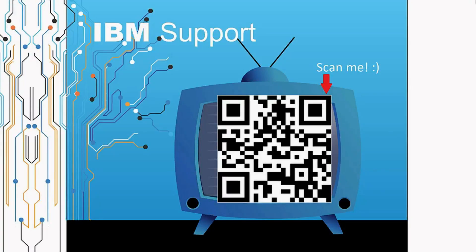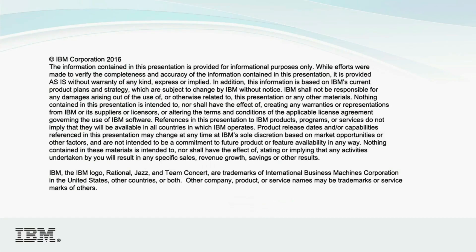Thanks for watching this episode of IBM Support TV. Please leave a comment with topics you would like to see in future episodes. Until then, stay tuned.